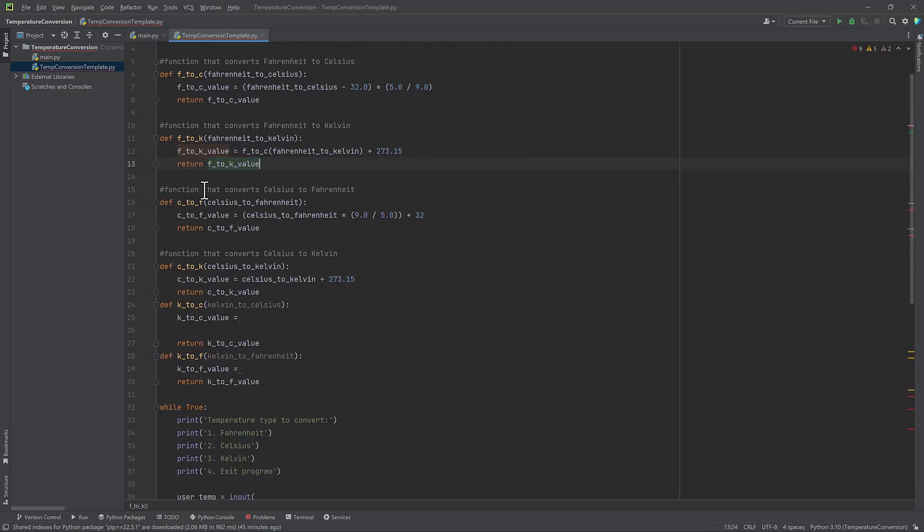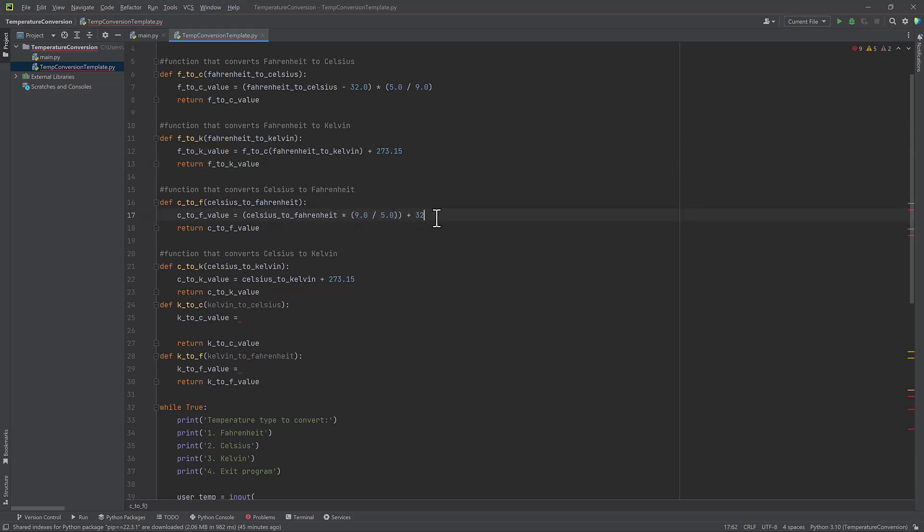My next function is going to convert Celsius to Fahrenheit. So C to F. And the equation is kind of backwards from Fahrenheit to Celsius. So you're taking Celsius times nine divided by five plus 32.